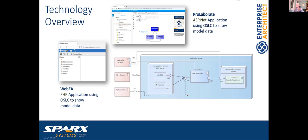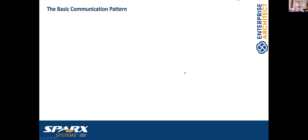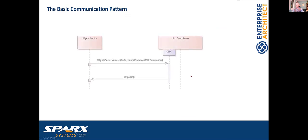In this talk I would like to go into the details of how to write my own application with the OSLC interface. I'll explain the OSLC interface and what is currently supported by Spark Systems. The basic communication pattern is: we have the client, the client sends a URL to the Pro Cloud Server's OSLC interface, and we get the response. We'll see what is currently supported and how the responses look.